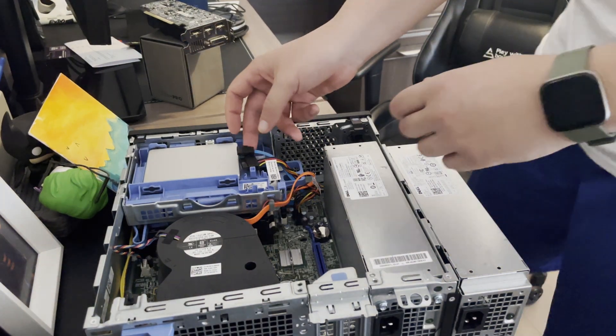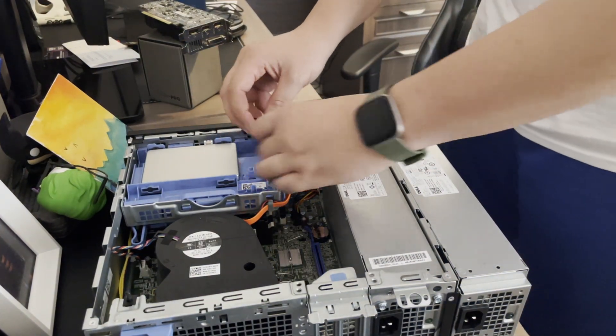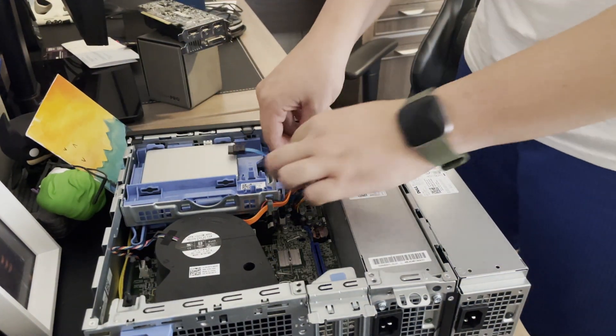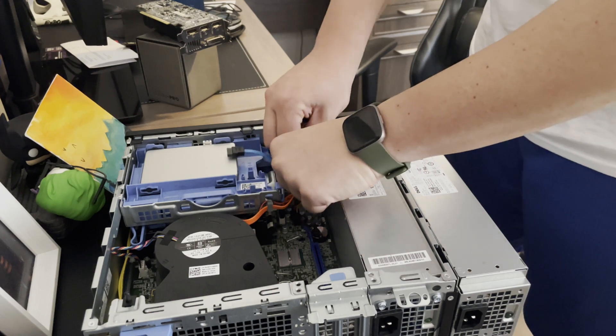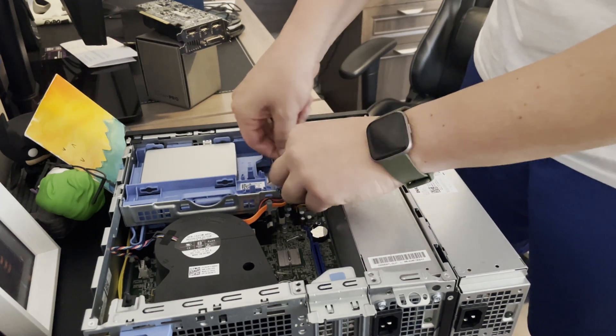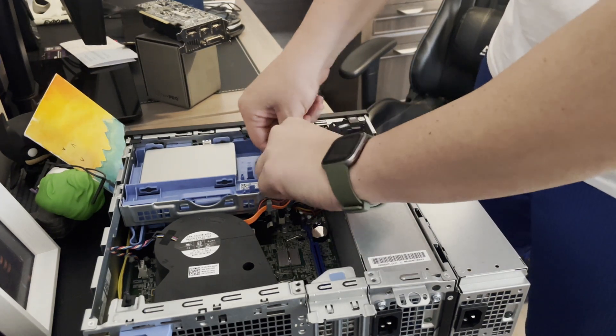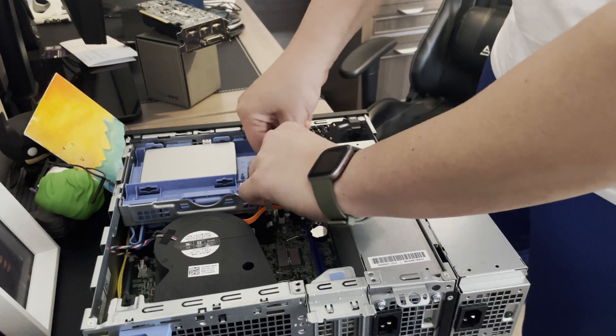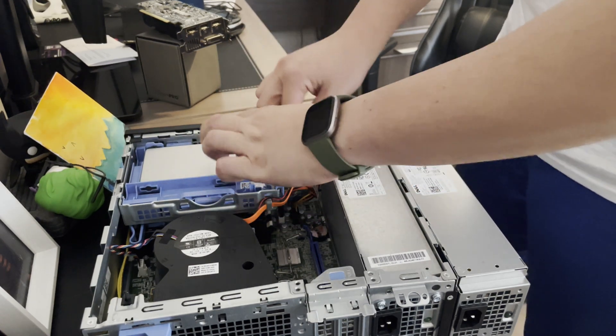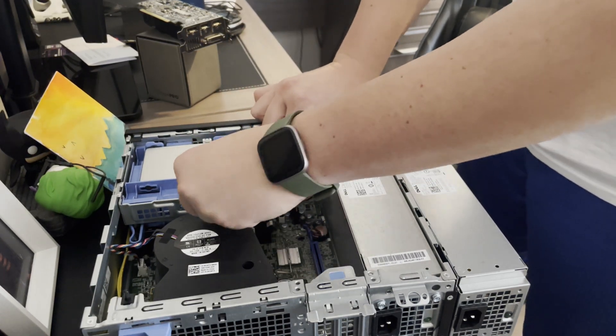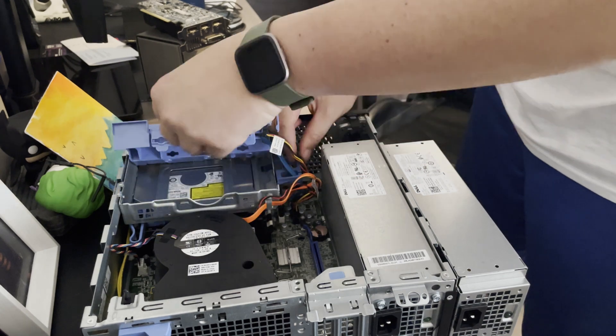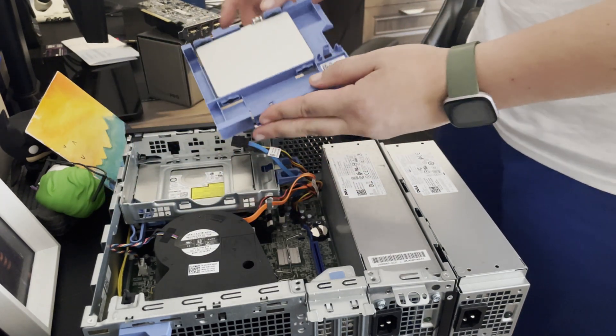This is the Dell OptiPlex 7070 small form factor. You see me here removing the solid state drive caddy. It's a one terabyte drive that I store all my files on for editing. One thing that is unique about this build is the actual graphics card.